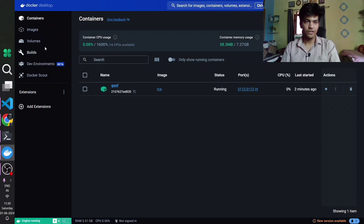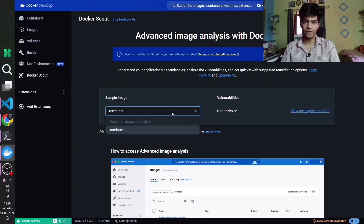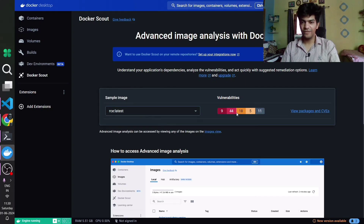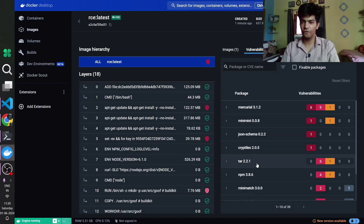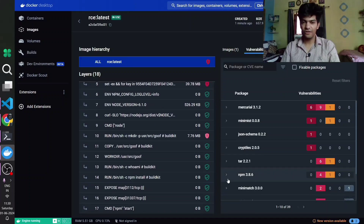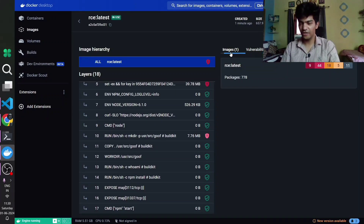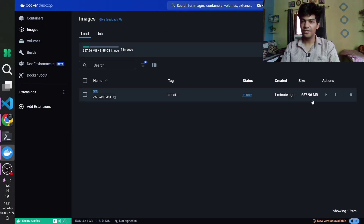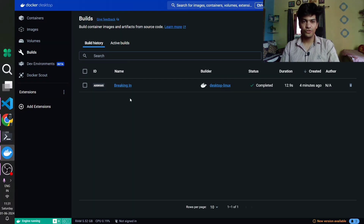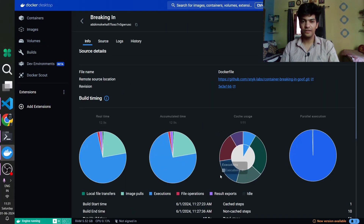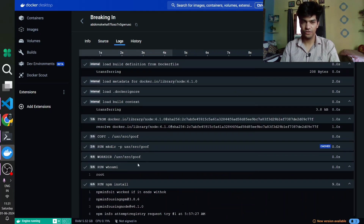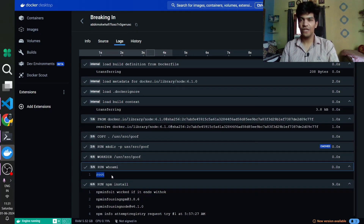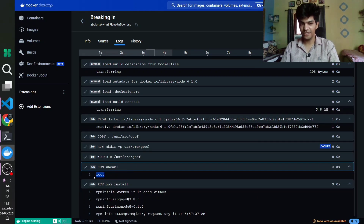This vulnerability exists because of the unscanned Docker image used to build this container. Going to Docker Scout, we have the rce:latest image with a total of over 70 vulnerabilities. We can click View Packages and CVEs to see all of them. The image size was around 650 MB. Looking at the build logs, we ran whoami and can see the default user executing commands is root — that is another security vulnerability, as you should never use root as the default user.